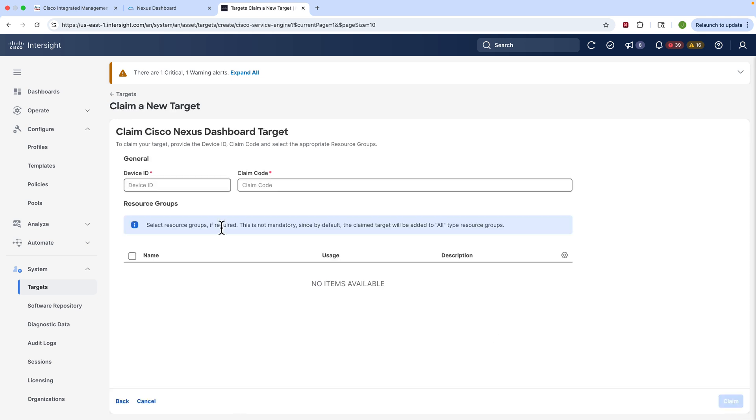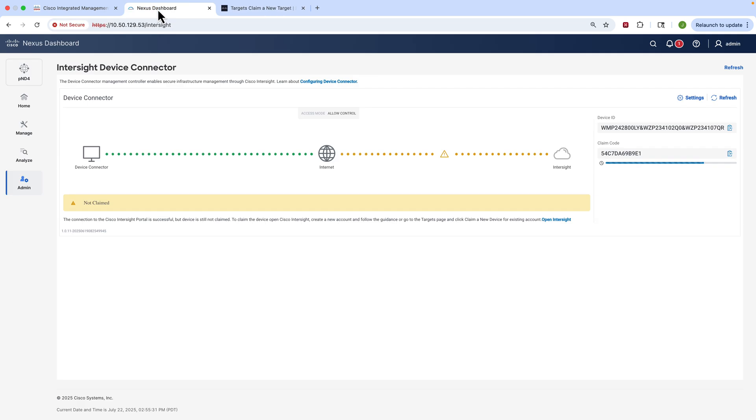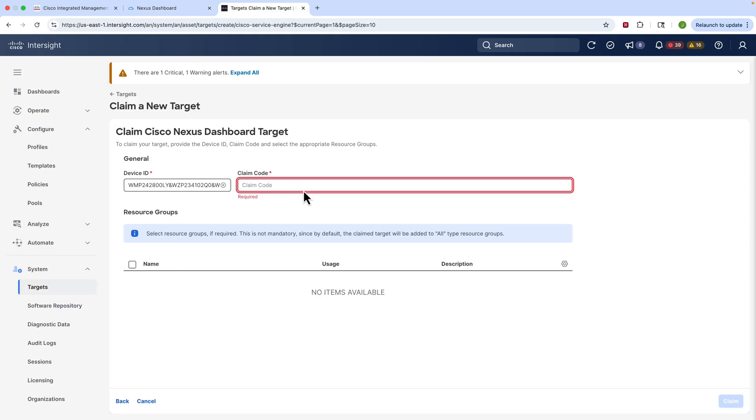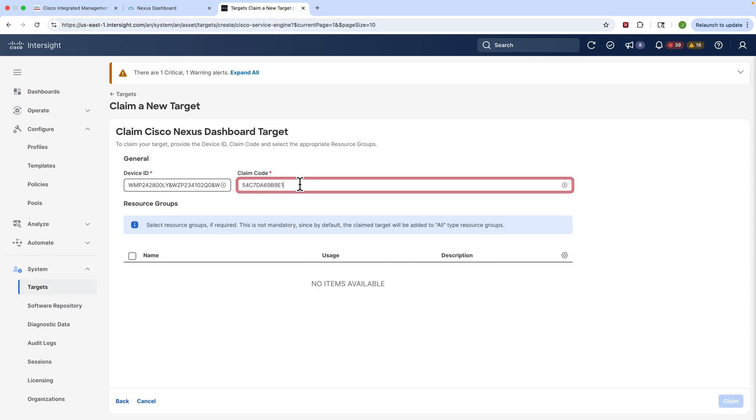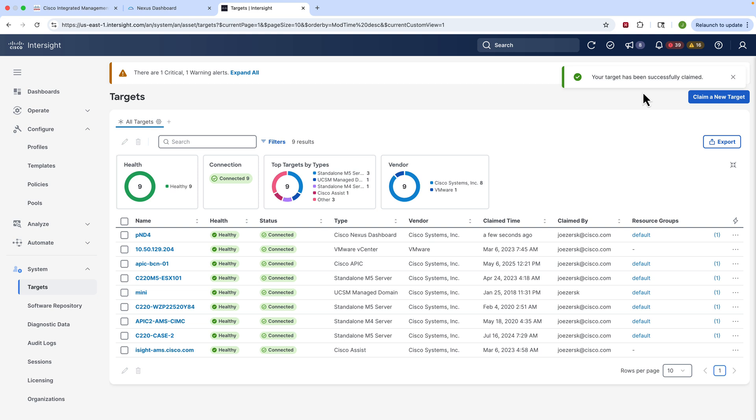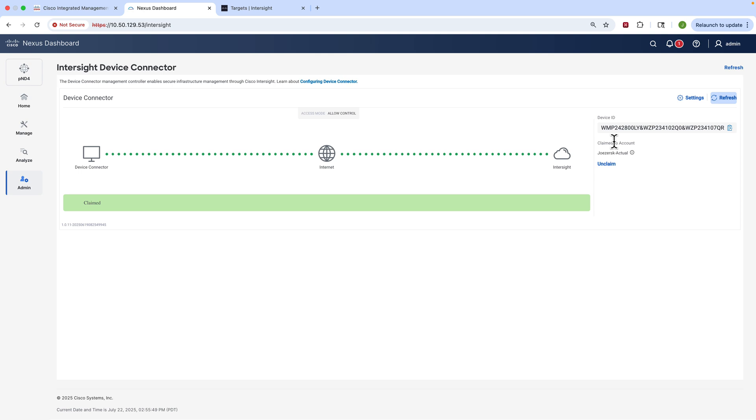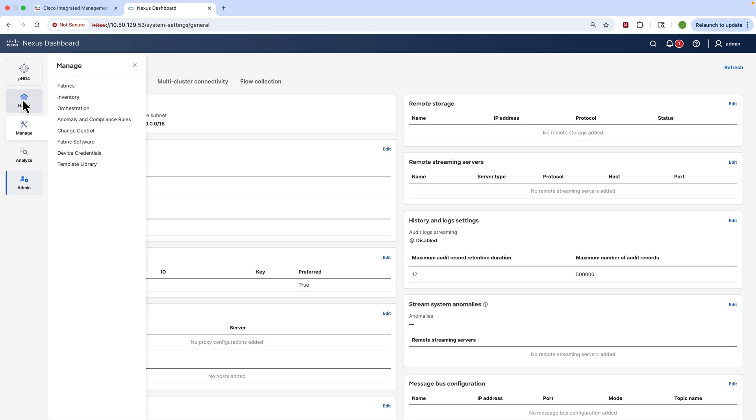We're going to paste the information that we got from the screen before - so the device ID and the claim code - and we'll paste that into Intersite in just a second. We will click Claim and it's as simple as that. We can add this device to Intersite and allow those updates to happen. So as we go back into Nexus Dashboard, if we hit the Refresh button you will see everything is green and that's exactly what you want, and you only have to do this the first time, one time.